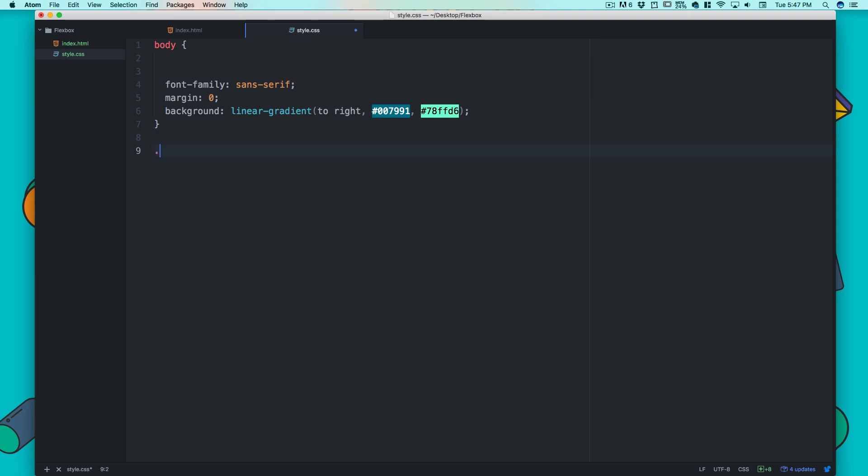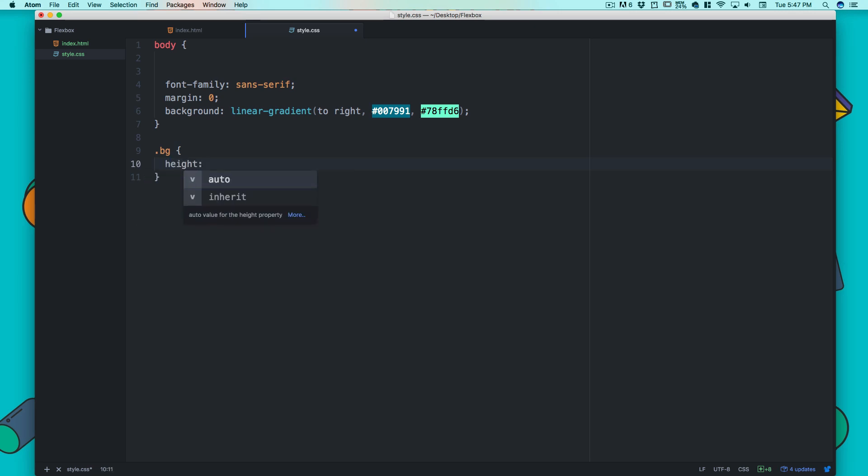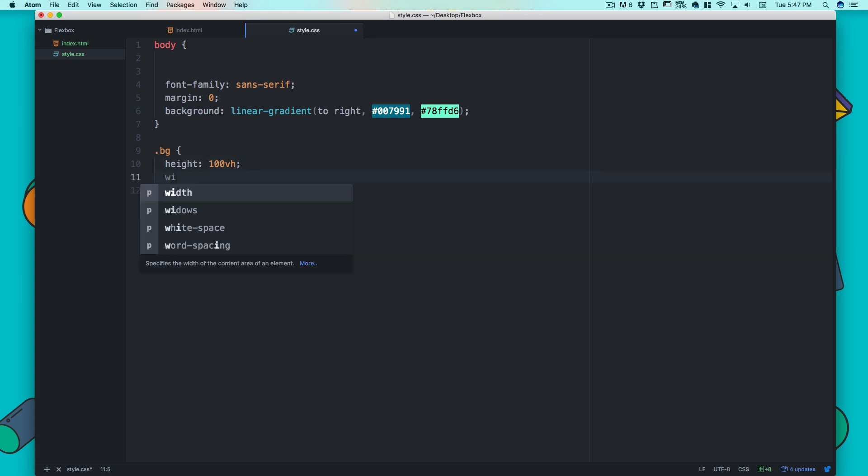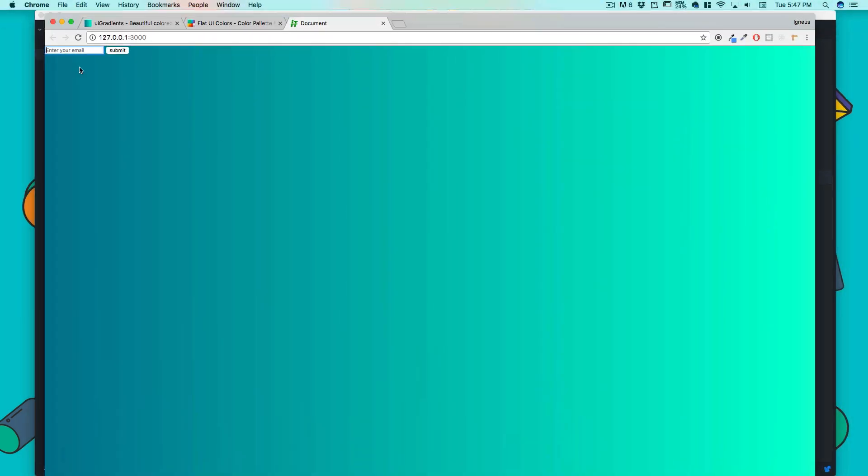The next thing we'll do is make this division take the entire height of the page. I'm going to call .bg and for the height I want to use 100vh - 100 viewport height. Viewport height simply means whatever the device height is, just take that height. I'm also going to say width is 100%.